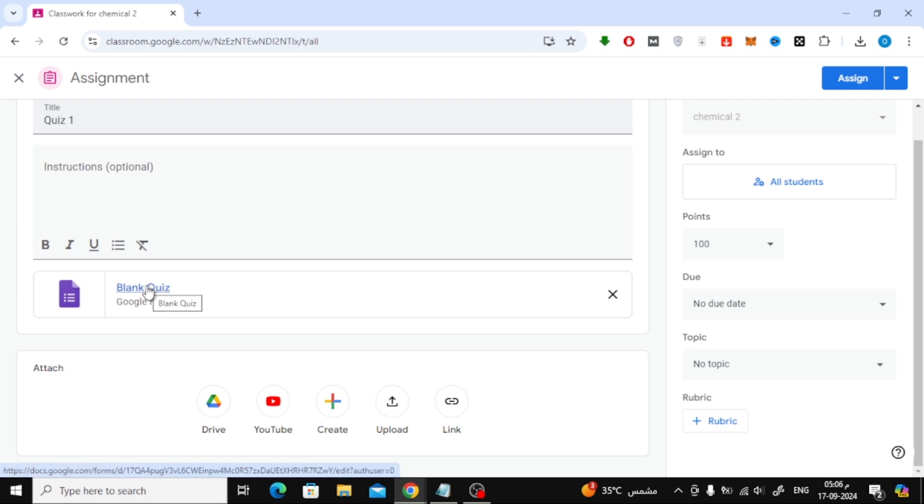Next, click on the Blank Quiz button. Google Classroom uses Google Forms to create quizzes, so this will open a new Google Form where you'll be building your test.